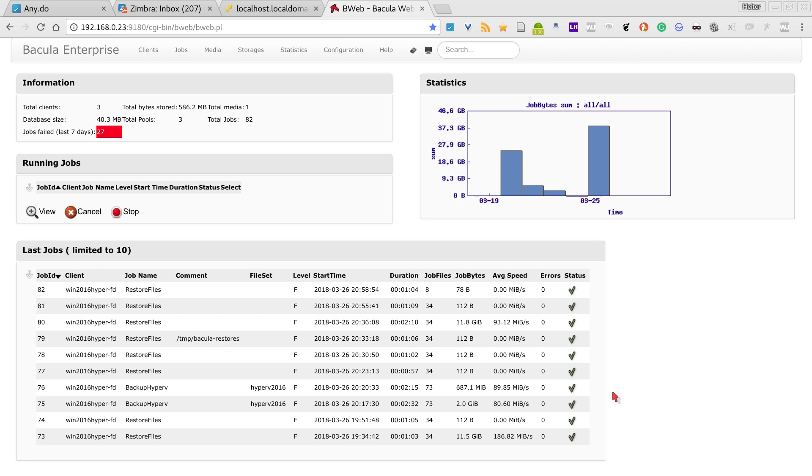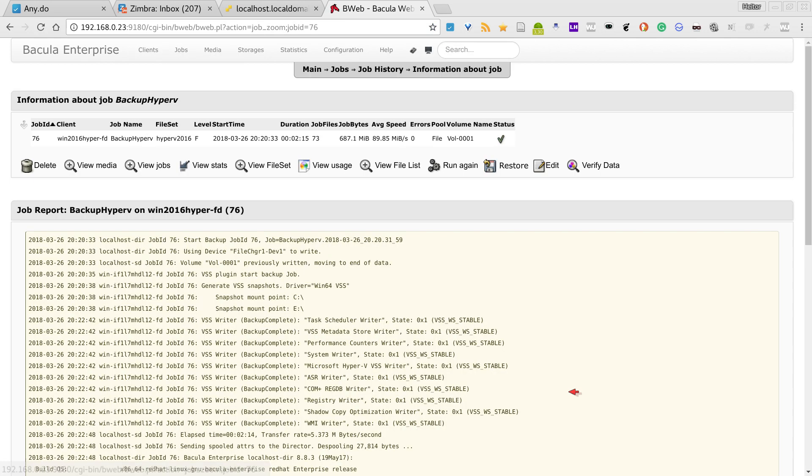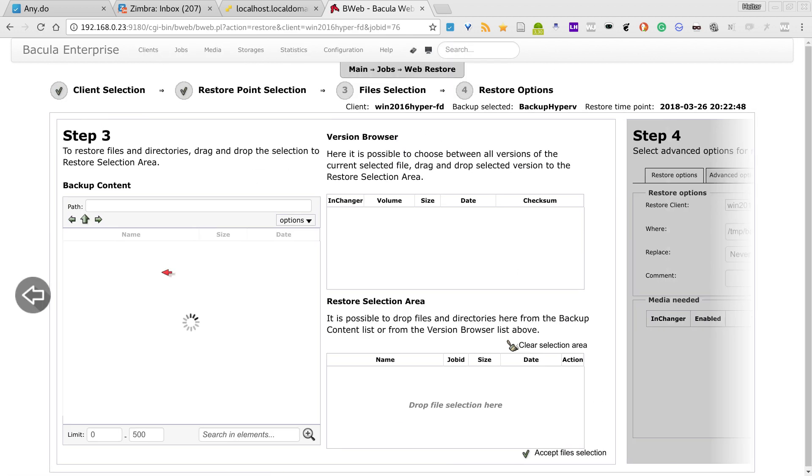I also performed some restores. It's very easy to restore a virtual machine. Just select your backup.